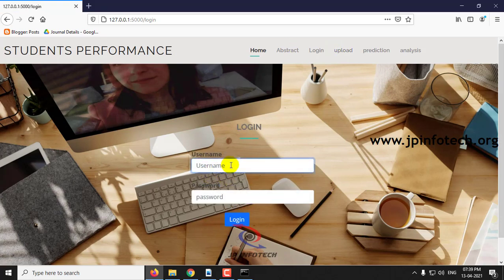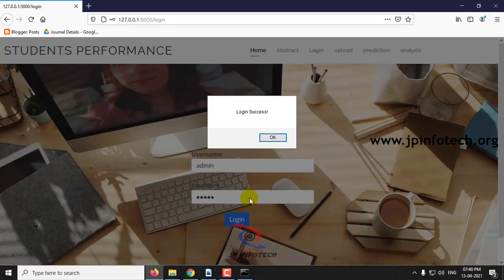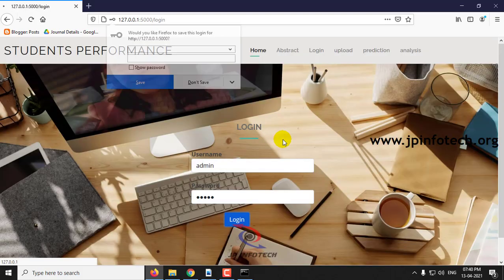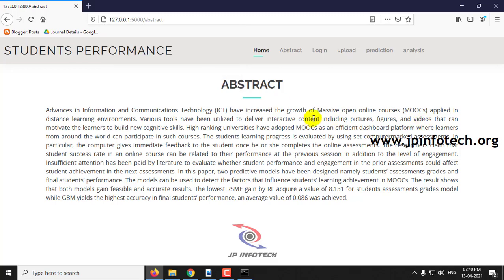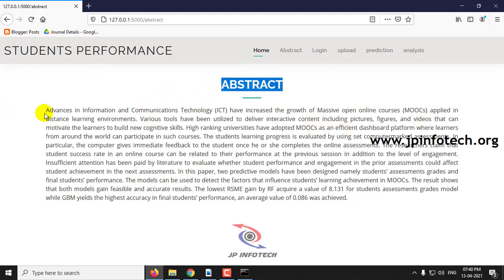First let us login. It is a static login credential with username admin and password admin. Click login. After login you can see the abstract that is mentioned in the base paper.